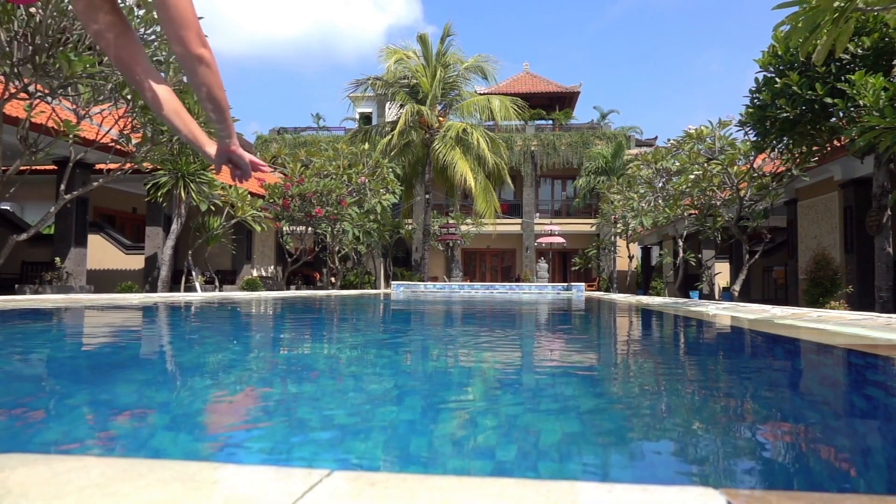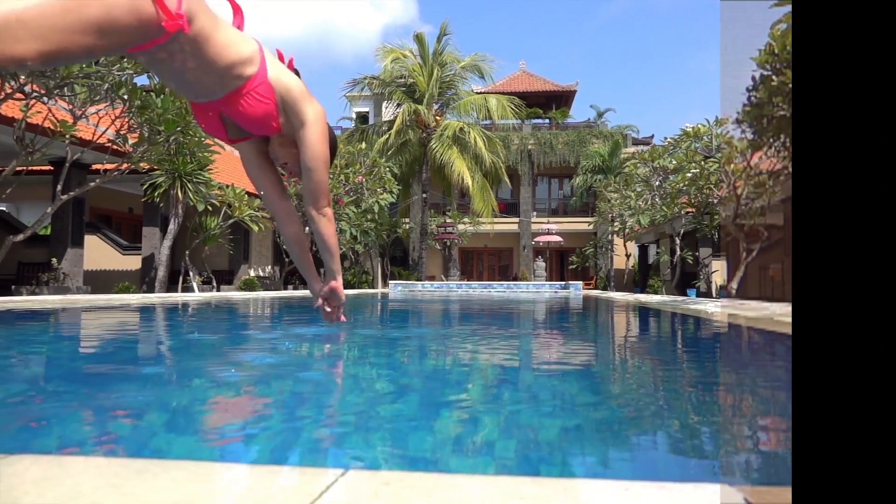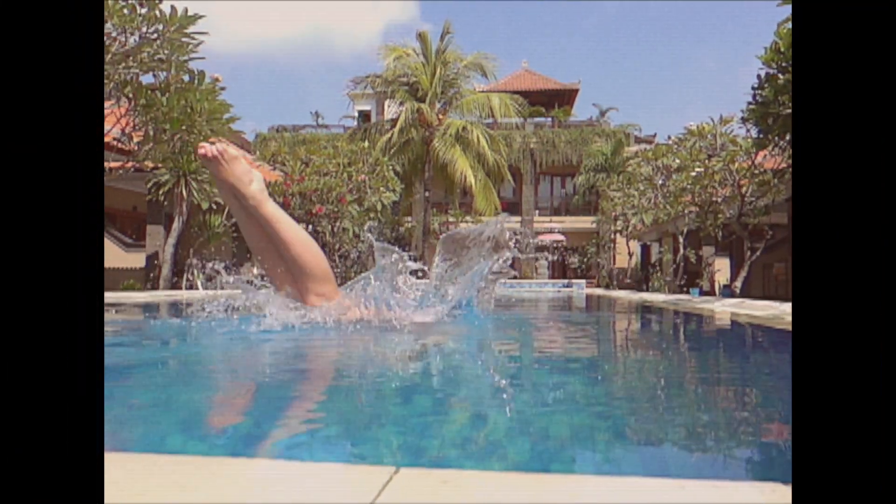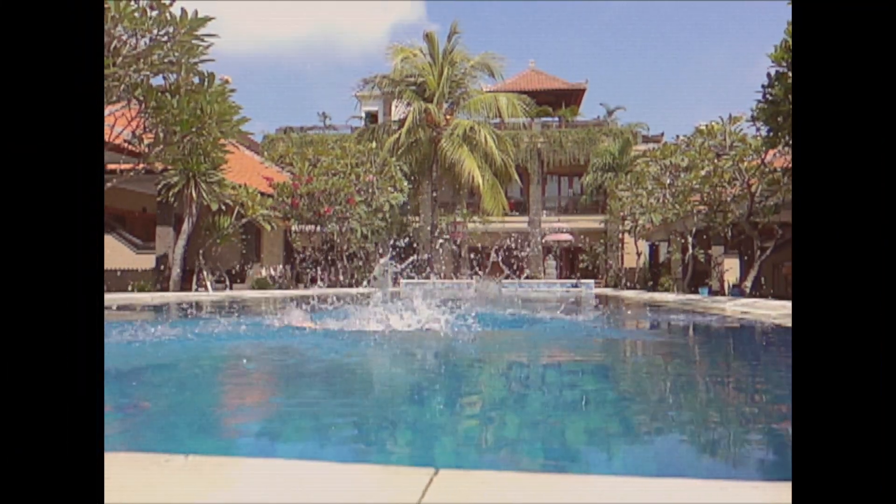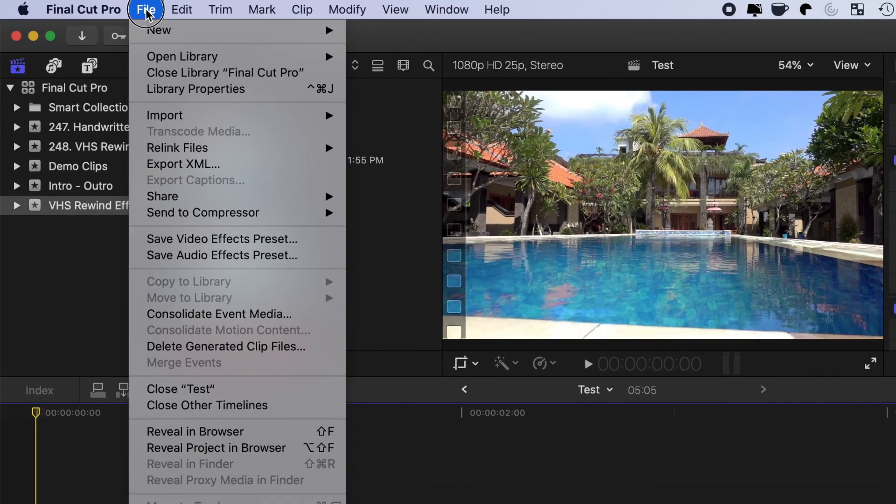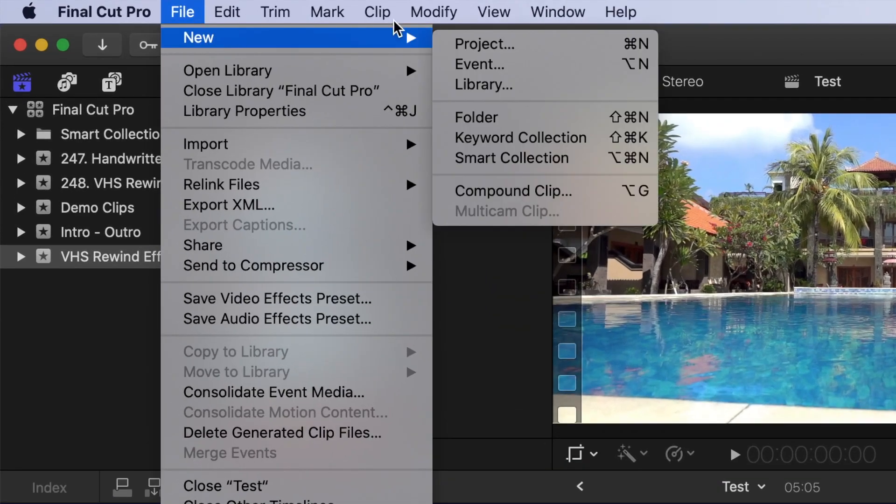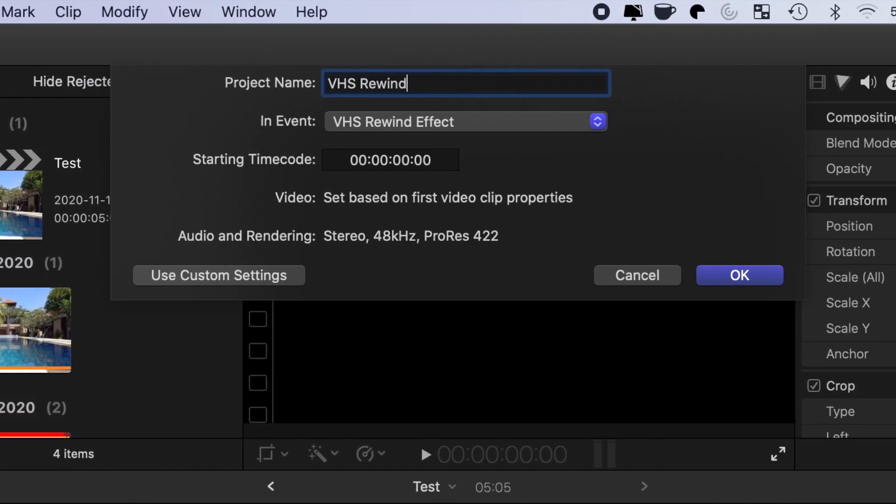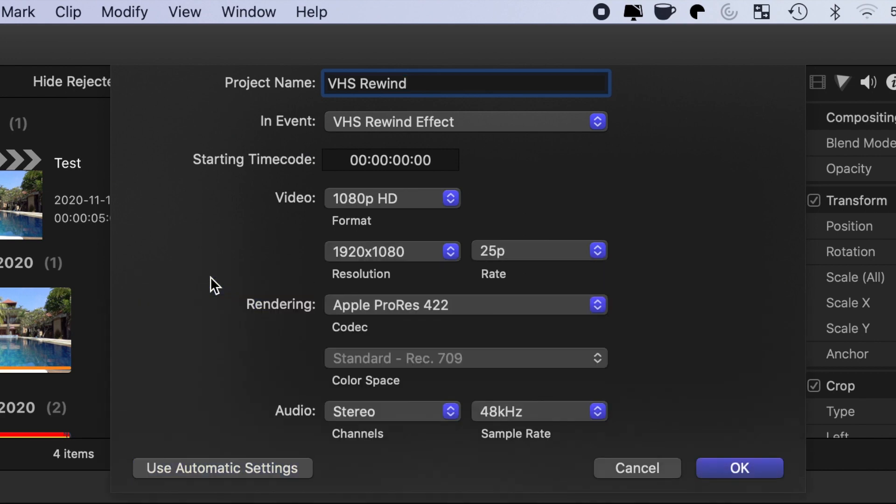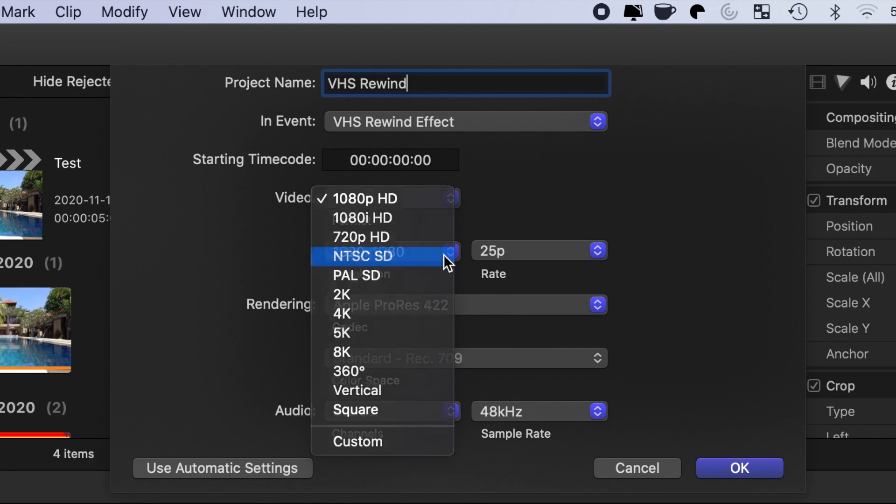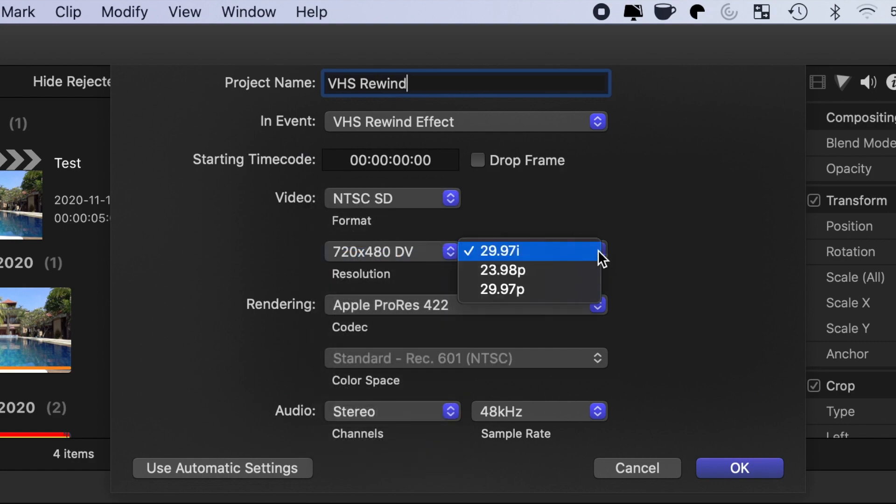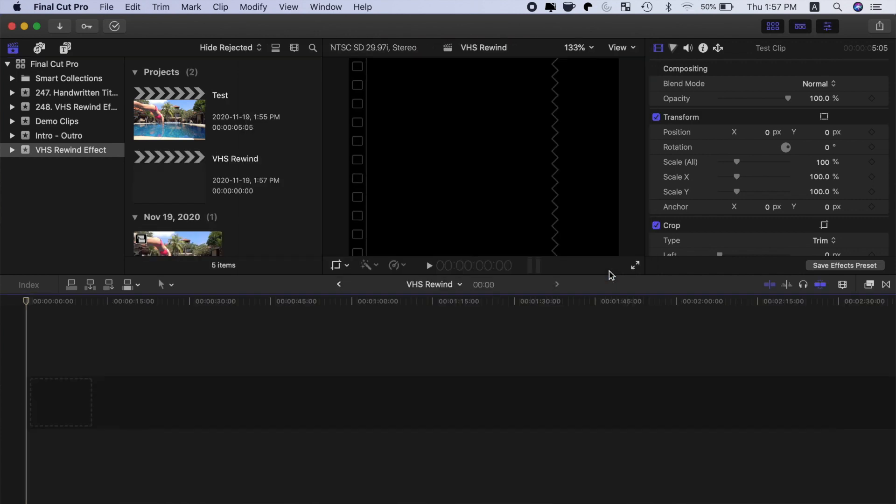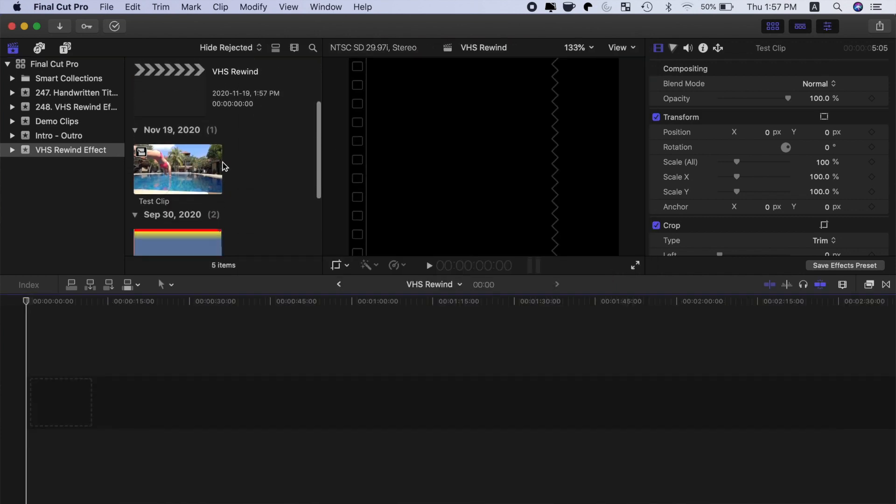First, let's make our nice, crisp HD or 4K clips look like VHS. If all you want to do is the rewind effect without the VHS look, I'll leave a timestamp in the video description. In Final Cut Pro, create a new project, and in the bottom left corner, click use custom settings. From the video format drop down menu, select NTSC SD, and select 29.97i for frame rate. This will give your project both a 4 by 3 aspect ratio, and the interlaced look of VHS.